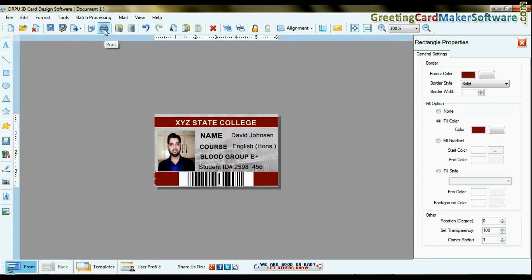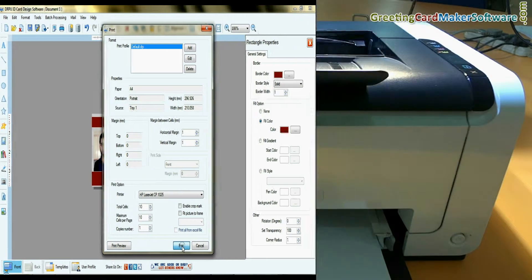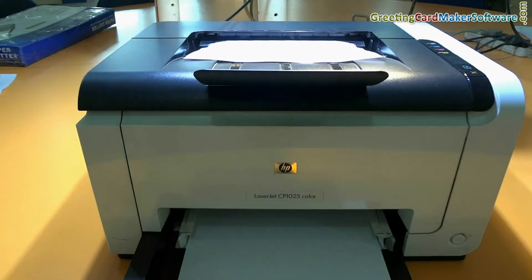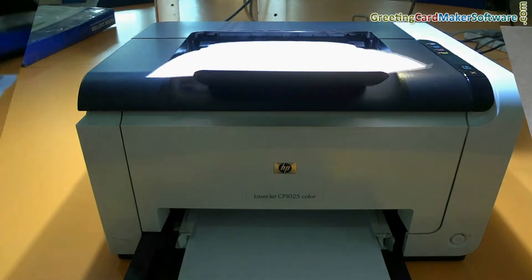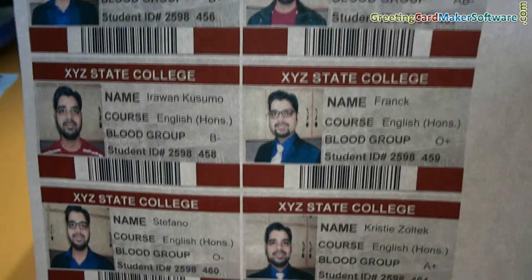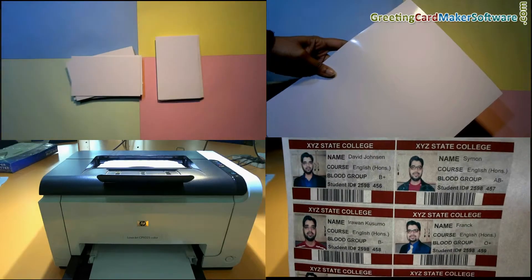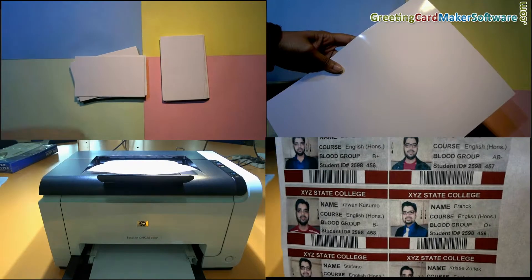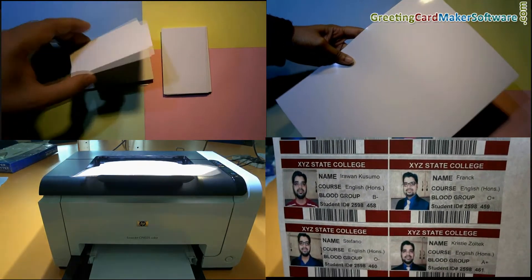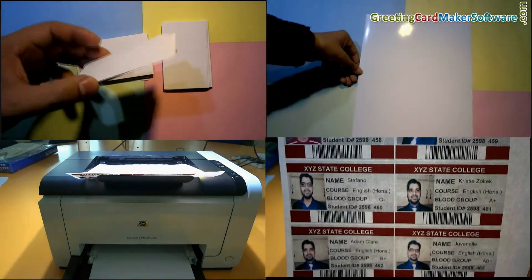For printing ID cards, set the print settings and give the print command. ID cards are printing. The software supports all types of paper, sheets, and printers to print ID cards.